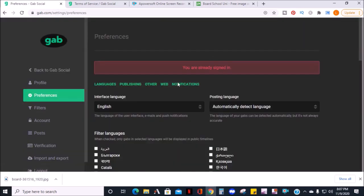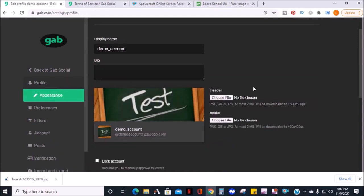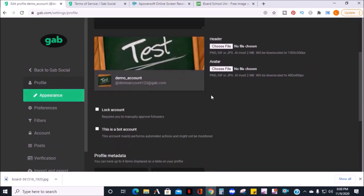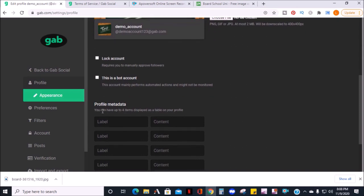Here, you can edit your display name, your bio, and your photos. Next, you can lock your account so you manually approve followers. Choose if your account is a robot account or automated.